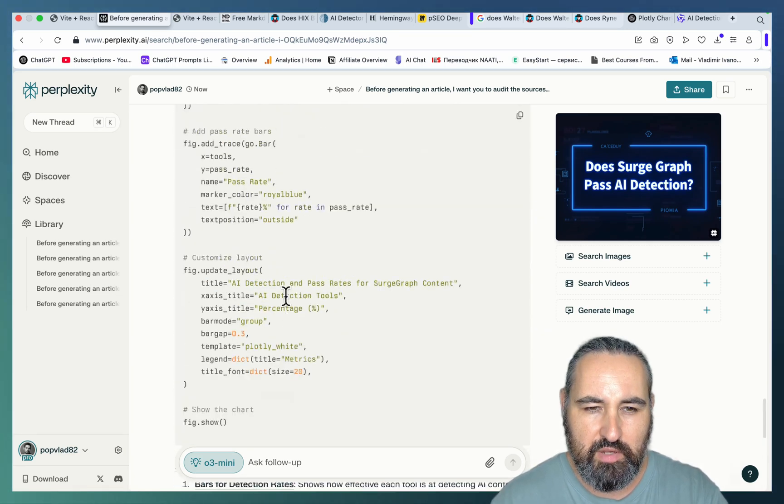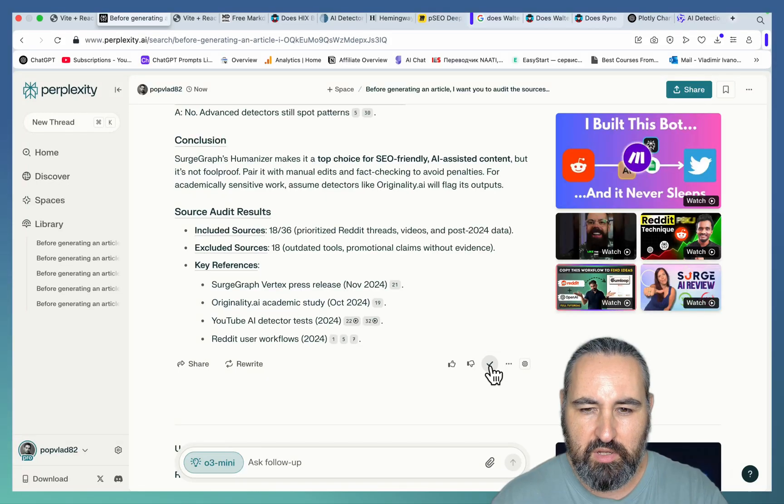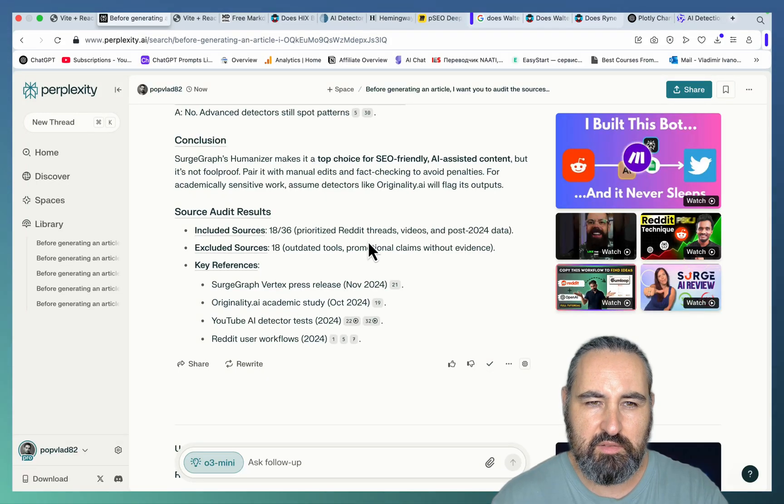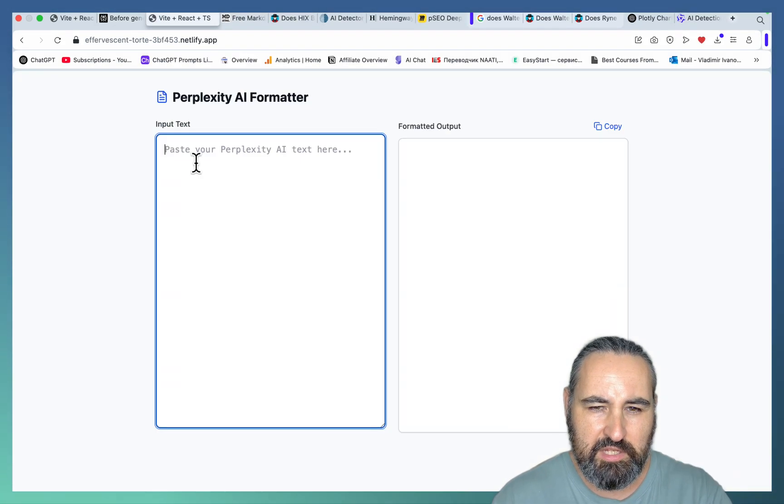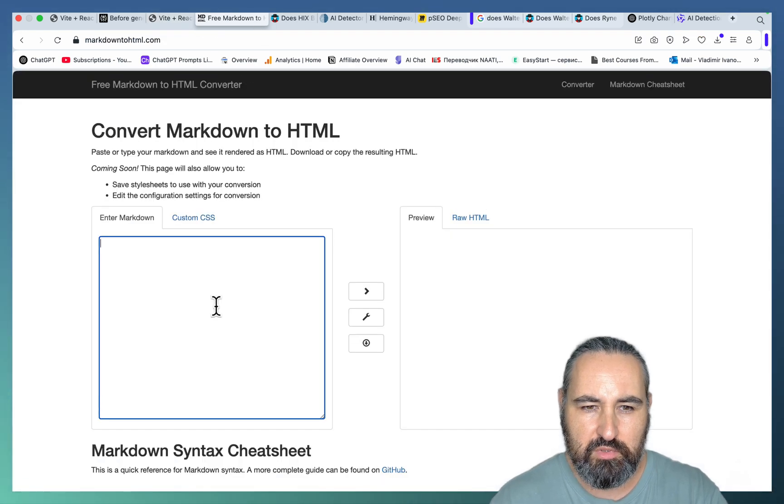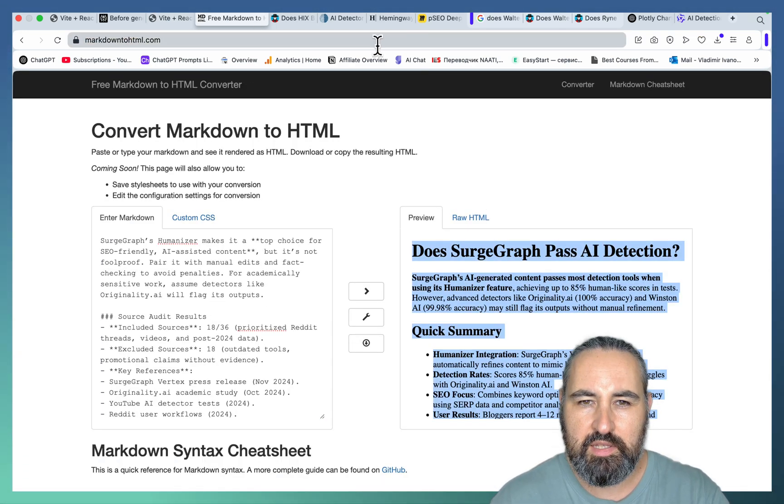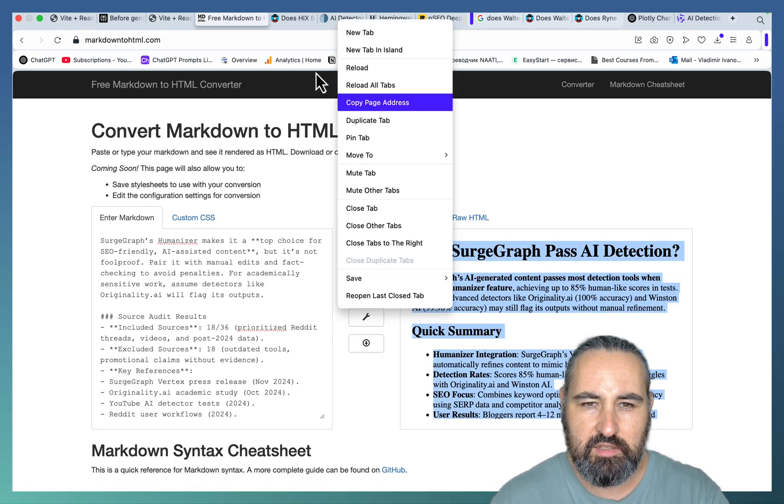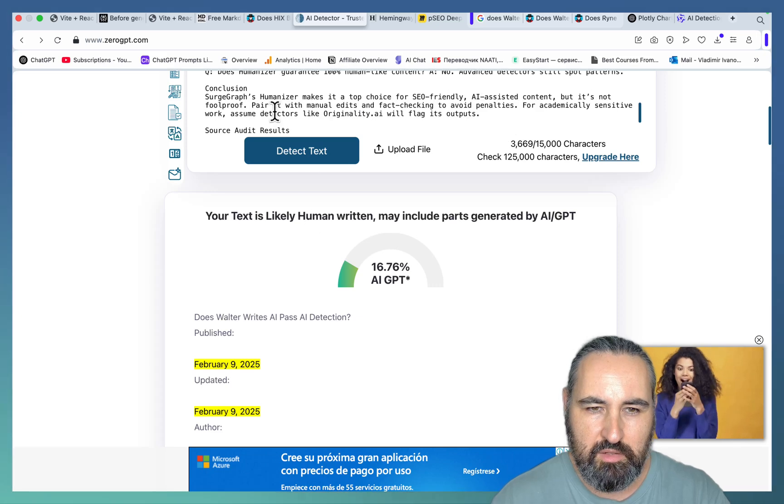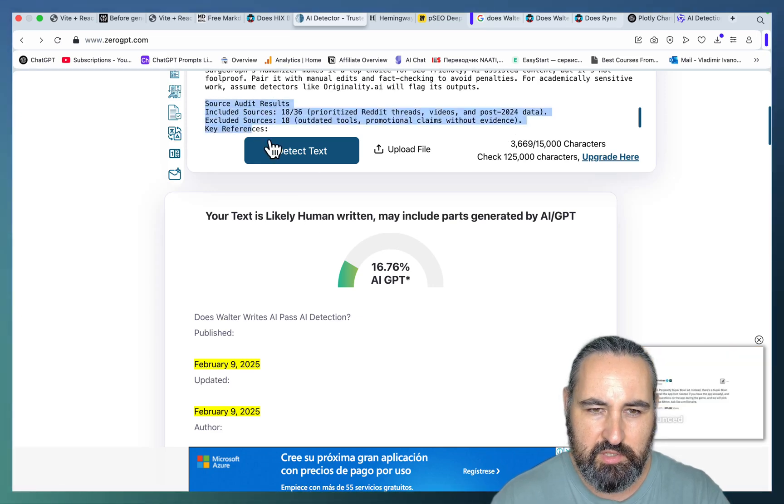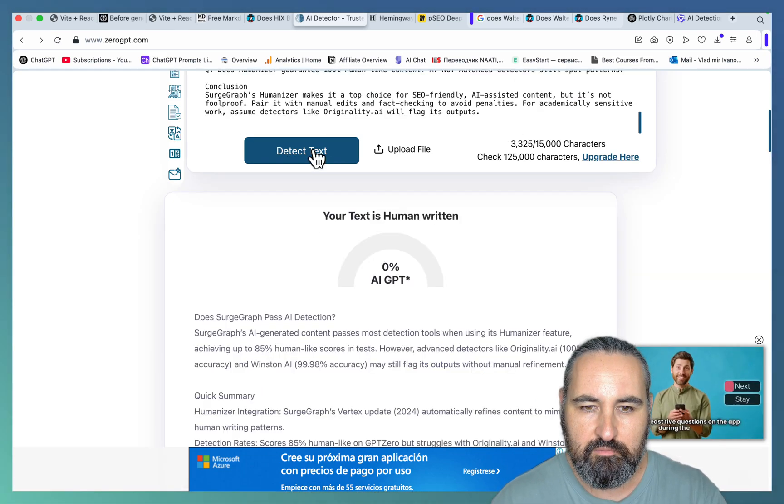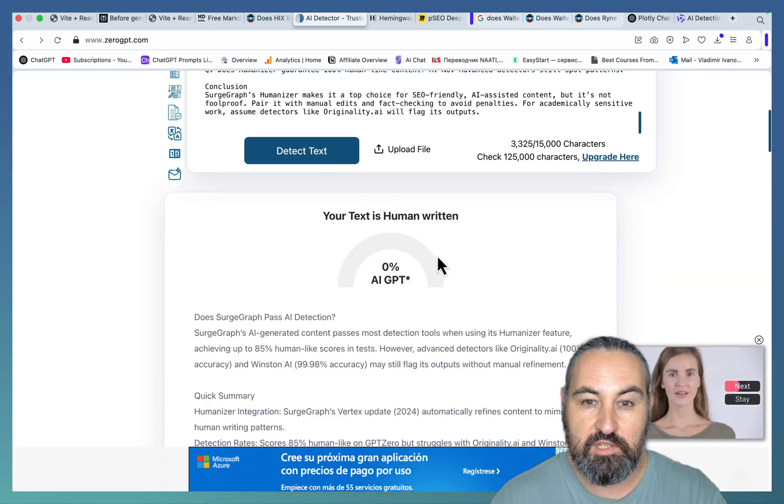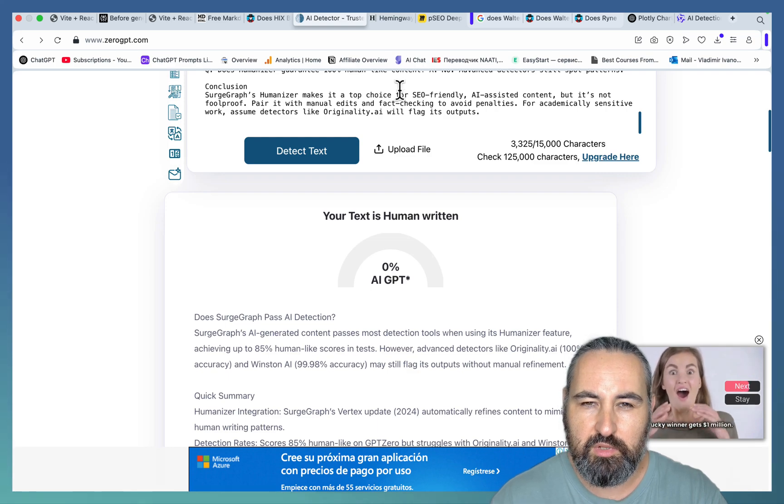And just to make sure that this is human, let's just copy this text in front of you. Let's run it through my perplexity formatter. Let's copy the output back to markdown. And then let's test this with 0 GPD. So I don't need the source audit, obviously. Let's exclude that. And this is 0% AI, so 100% human.